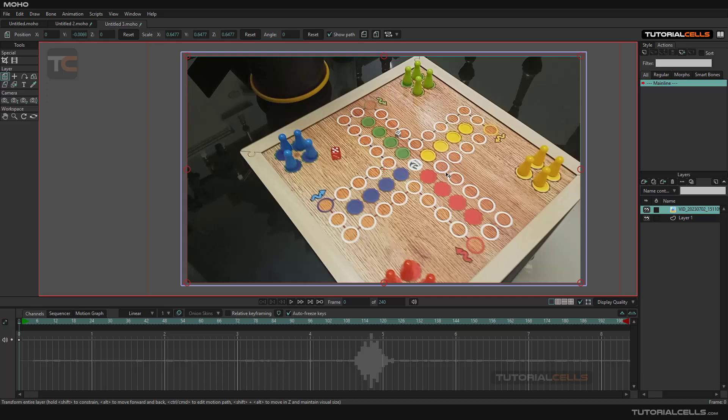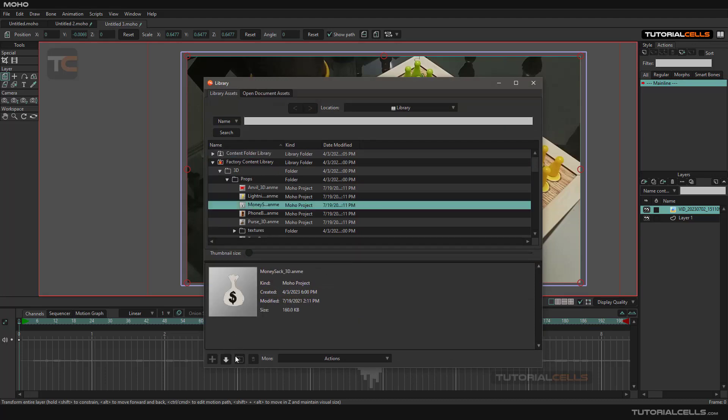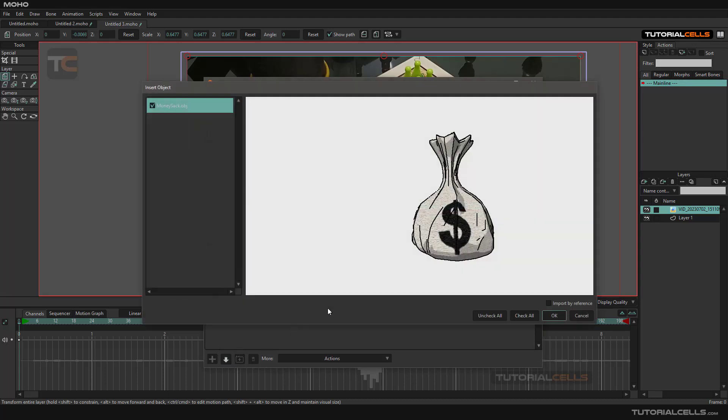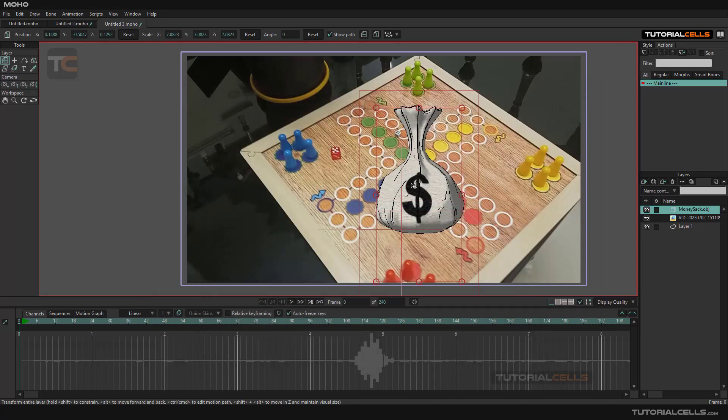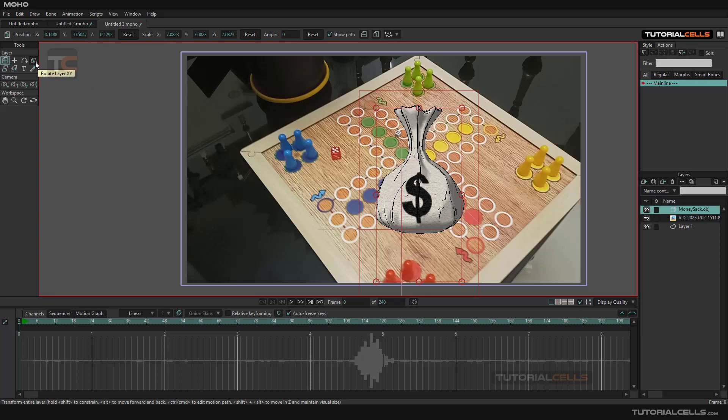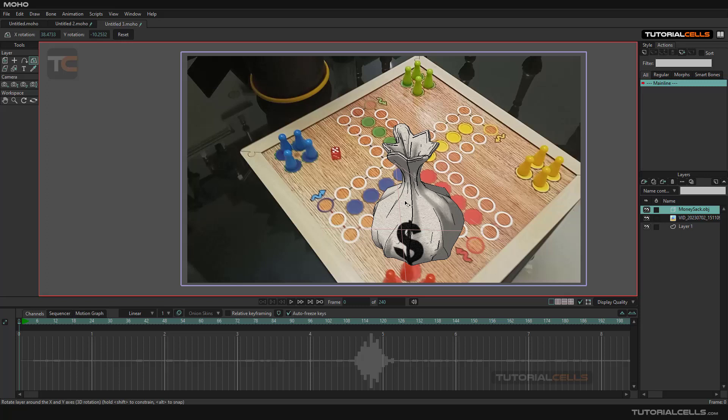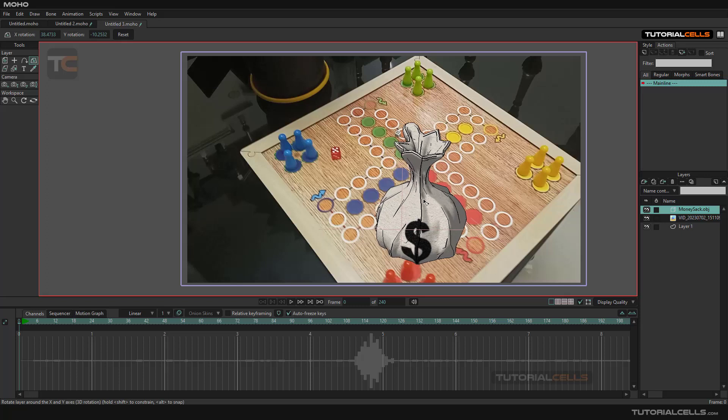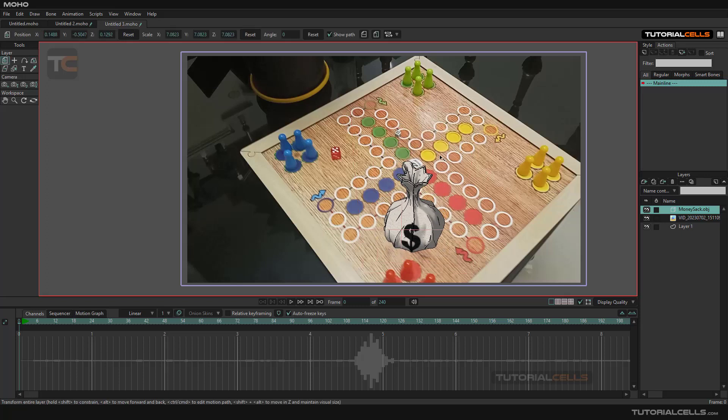So for doing that, I inserted 3D objects here. As you can see, it's a 3D object. If you want to rotate a 3D object, you can use this to rotate layer X and Y. You can simply rotate it and then scale it small.